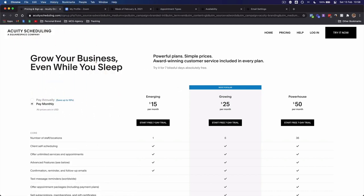The first thing I highly recommend you do is go to acuityscheduling.com — it's a Squarespace company. This is a calendar software and it's my absolute favorite. I prefer it over stuff like Calendly and ScheduleOnce. The reason I like Acuity Scheduling is because it has an address book — whenever somebody books a meeting on your calendar, their details are logged and stored within that address book.